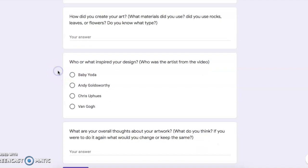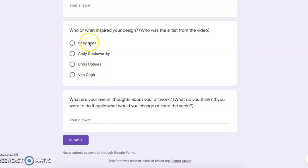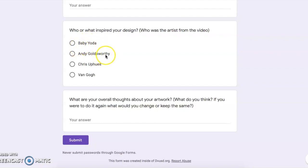The next question is going to be: who or what inspired your design? I want you to think about who the artist was — who was that person we were learning and talking about earlier in this video? Was it Baby Yoda? I don't think so. Go ahead, select your choice, and move on to the next question.